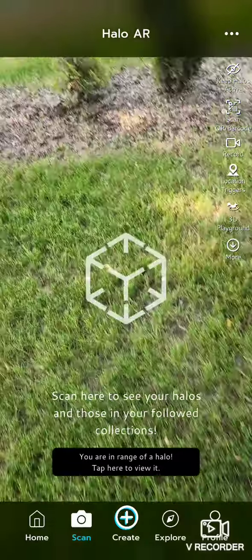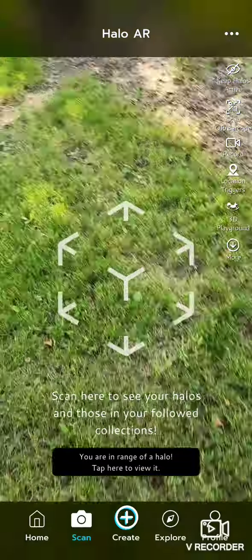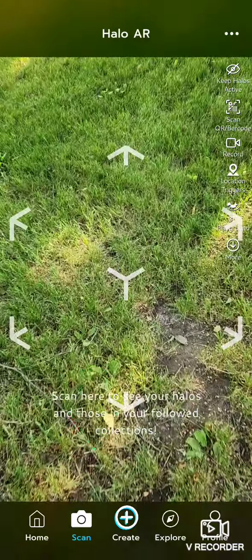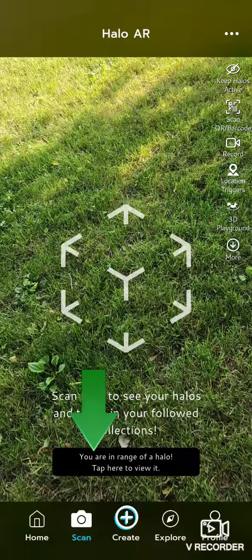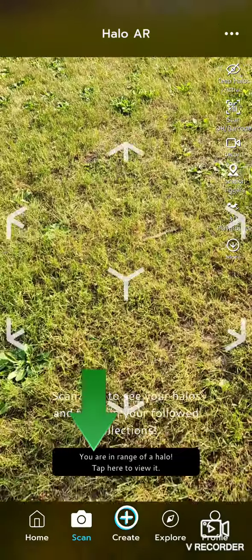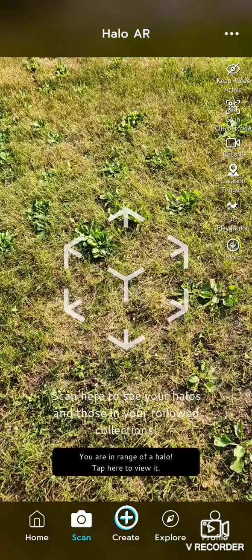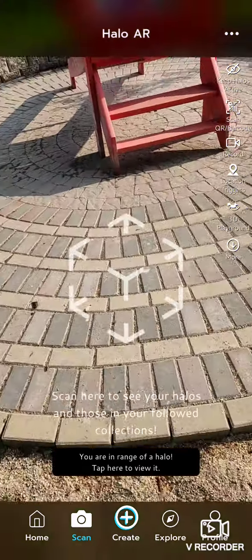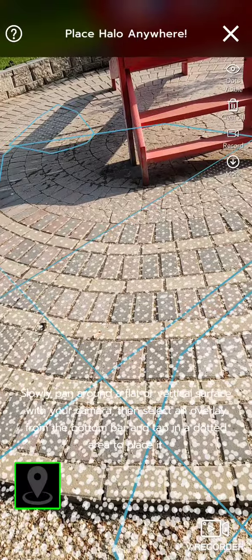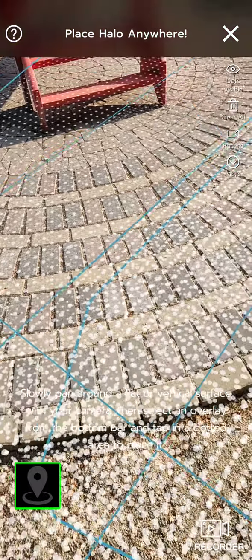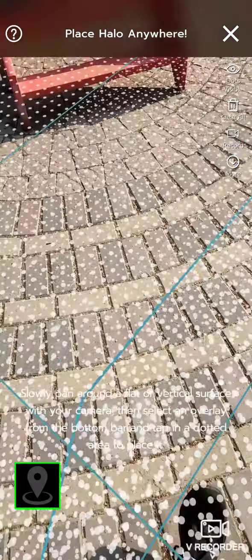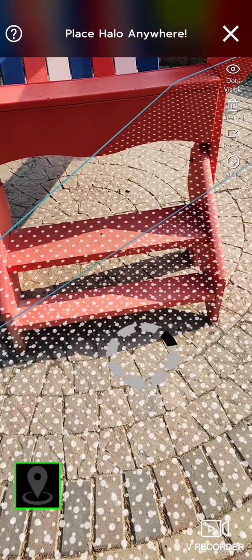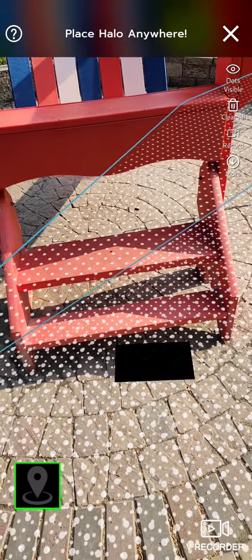As you're walking with Halo AR, the pulsating arrows guide you. When you come within a halo or a trigger object, you'll see on the bottom of your screen that you're coming near an object. Click on that and you'll see a bunch of dots showing up. Click anywhere on those dots and the halo will appear.